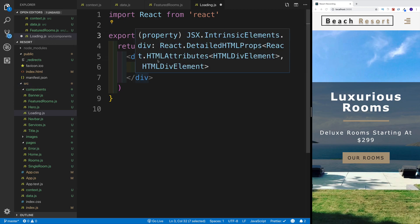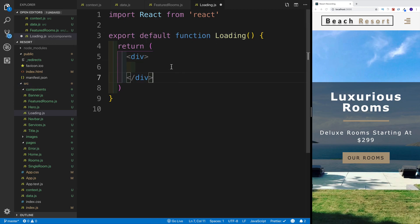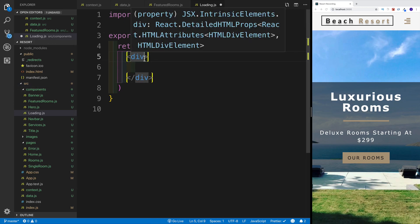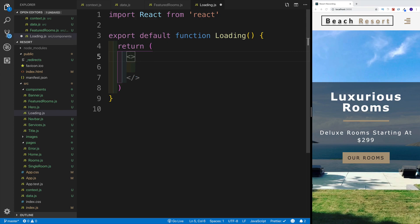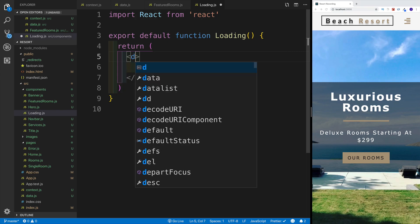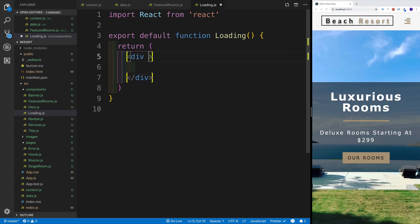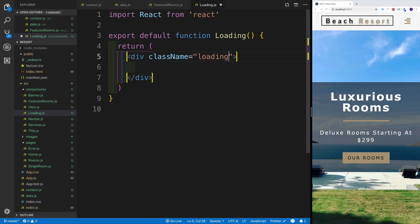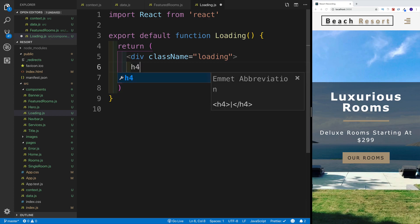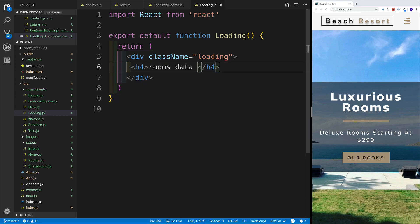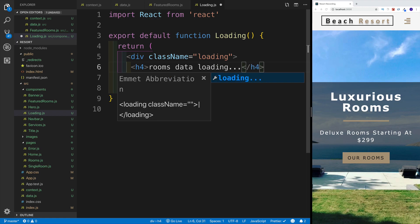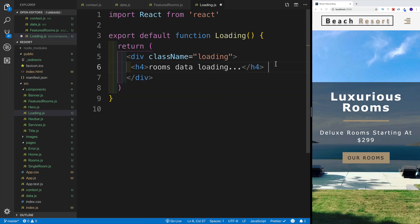We want to have a div by the name loading. That's something I already set up within my CSS. We might as well have a heading for 'rooms data loading...'.